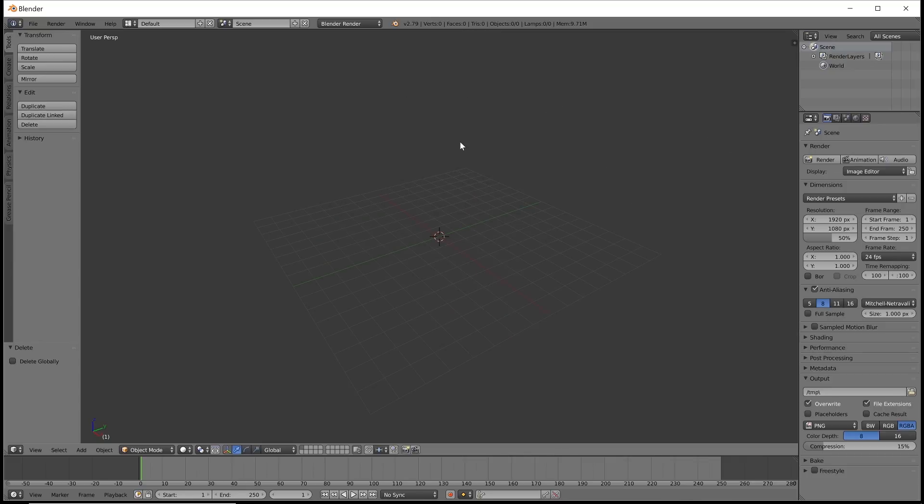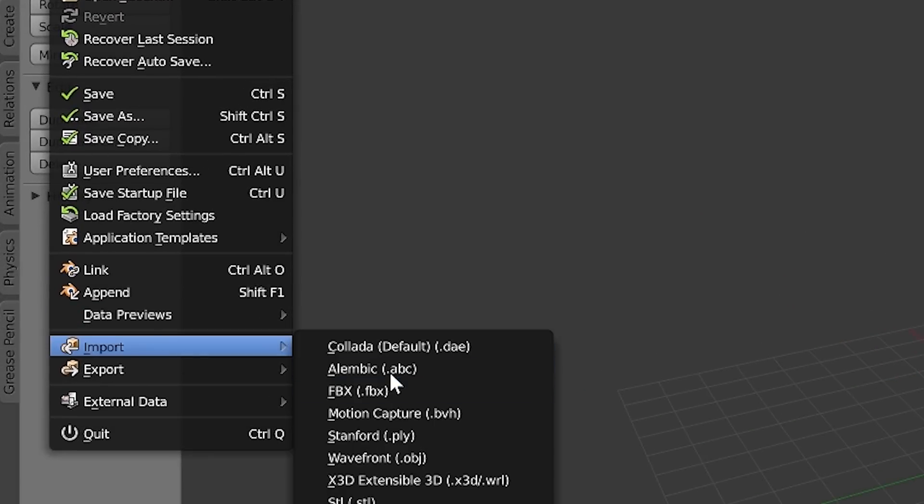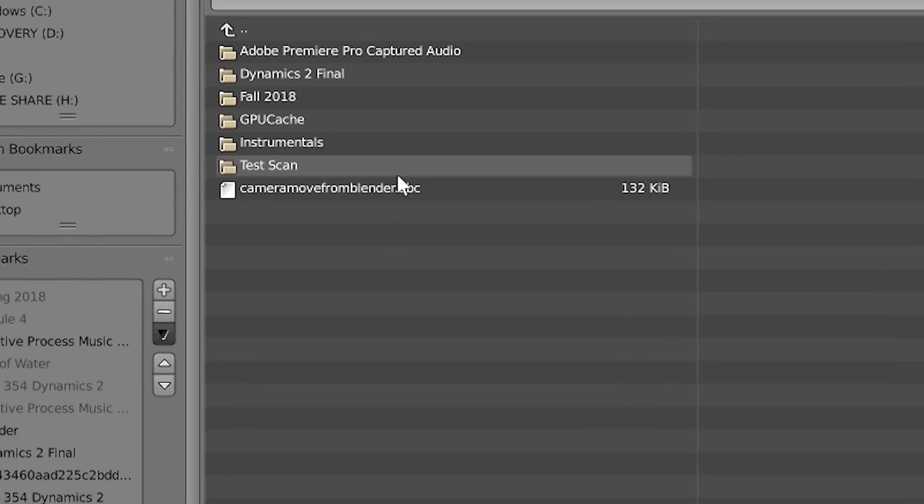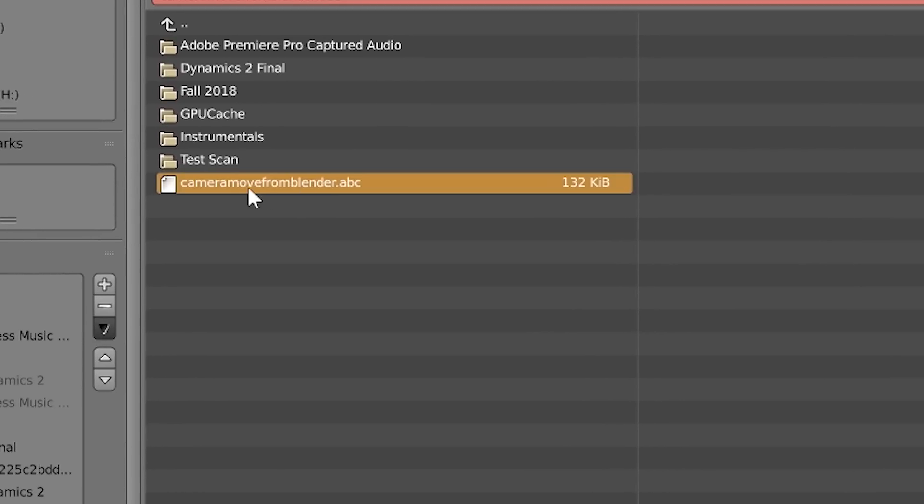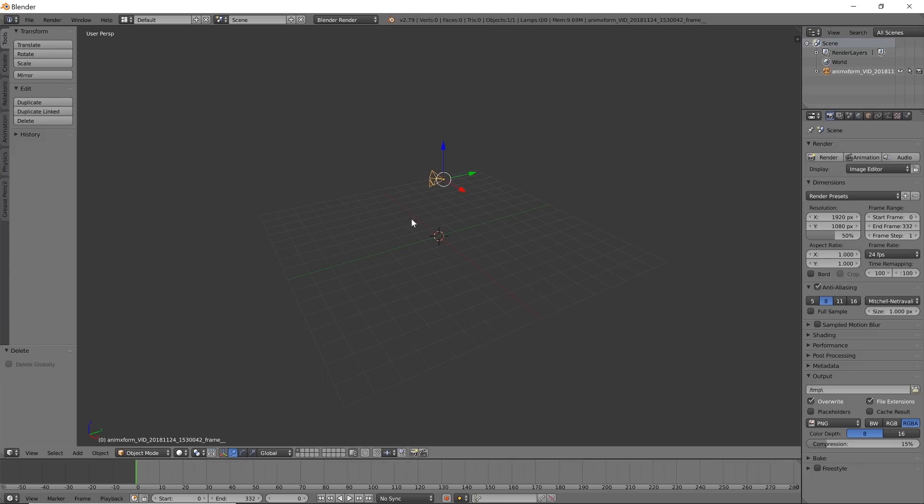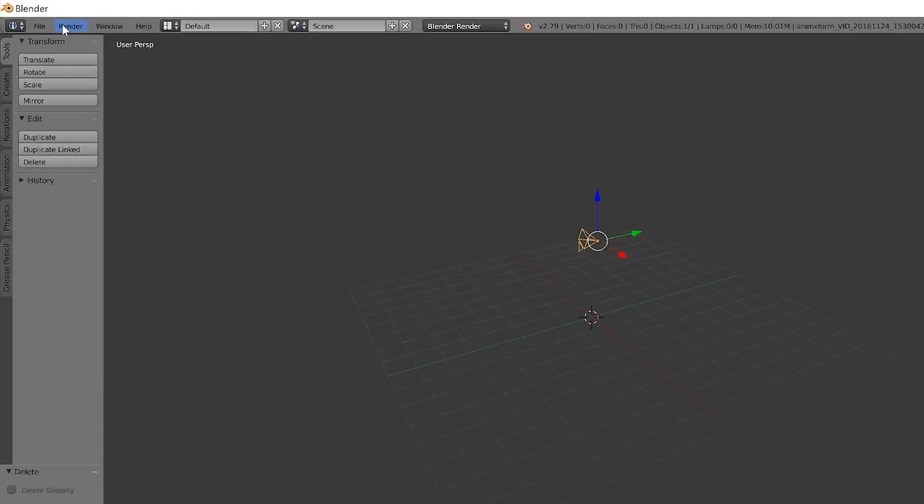Alright, so now we're in the final stretch and I went ahead and opened Blender. We're going to just go ahead and File, Import, Alembic, and we're going to use the alembic that we exported from Maya, which is right here. So I go ahead and open it, boom, there it's working and it no longer crashes.